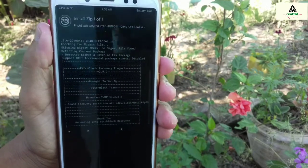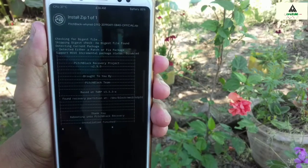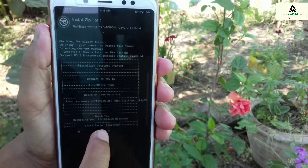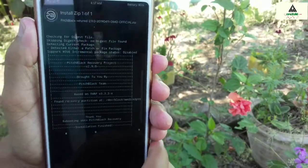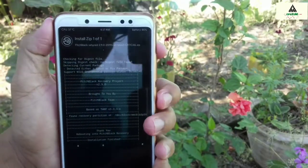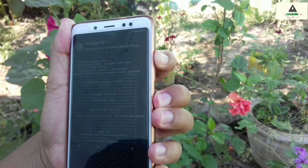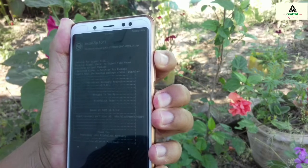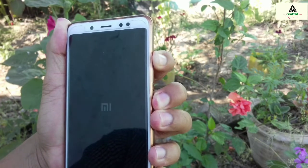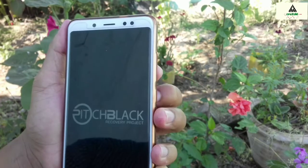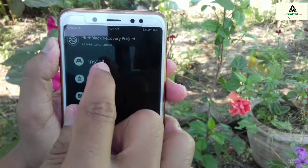In some cases, your phone will not boot to custom recovery mode automatically. As you can see in my case, the phone is not rebooting to custom recovery mode, so I have to manually reboot it by pressing the power button and volume up button simultaneously. Then the phone will reboot to custom recovery mode, and we are in custom recovery Pitchblack once again.